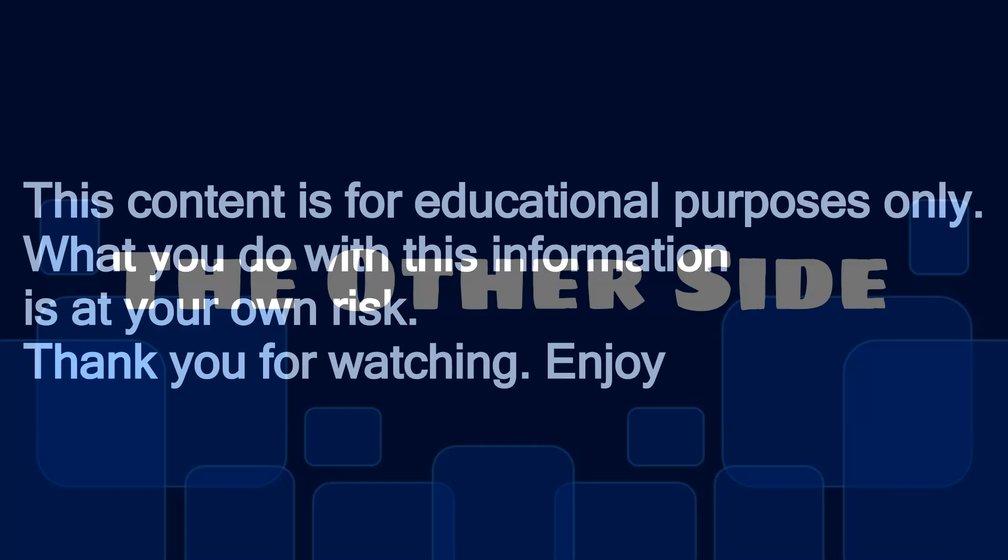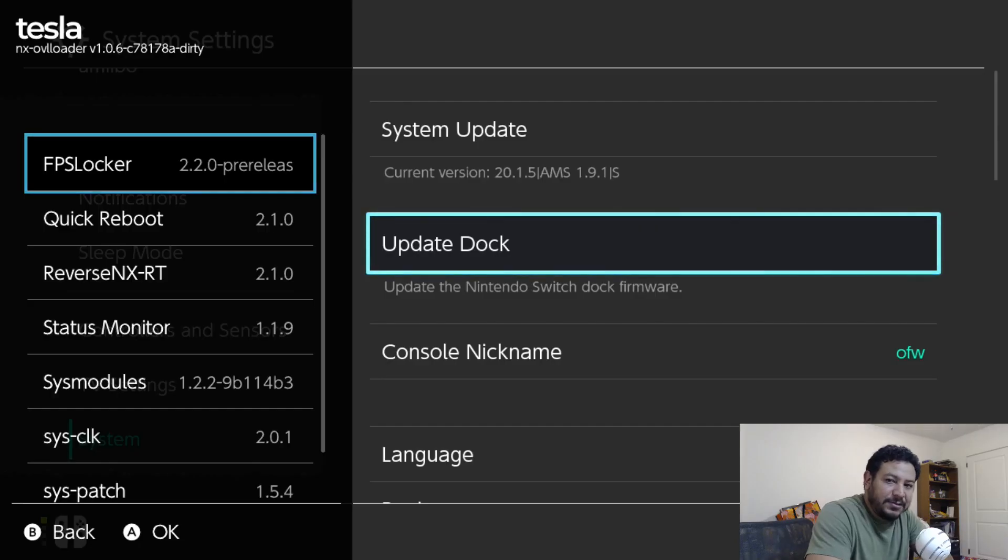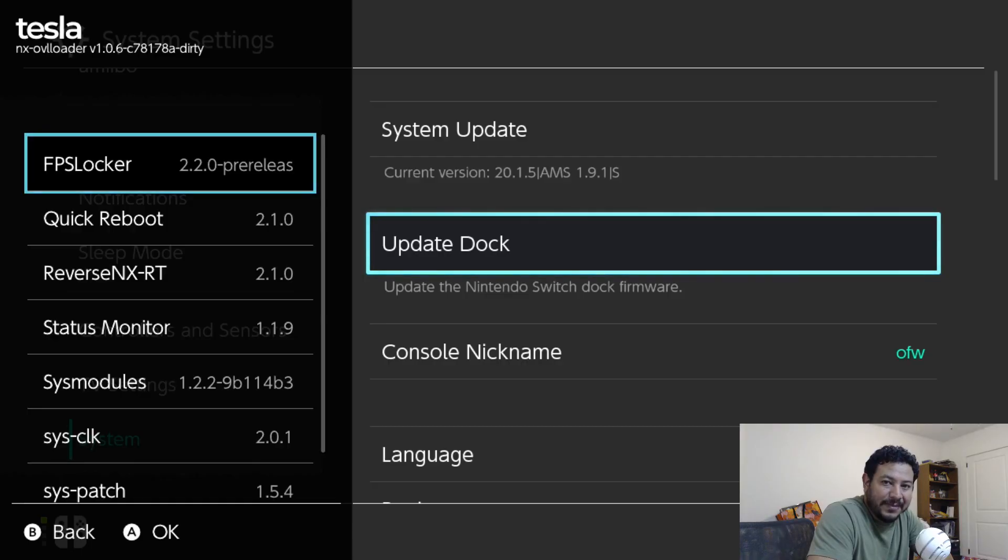This content is for educational purposes only. What you do with this information is at your own risk. How's it going everyone, welcome back to another video. In today's video we're going to be taking a look at a pre-made pack that I made for y'all.